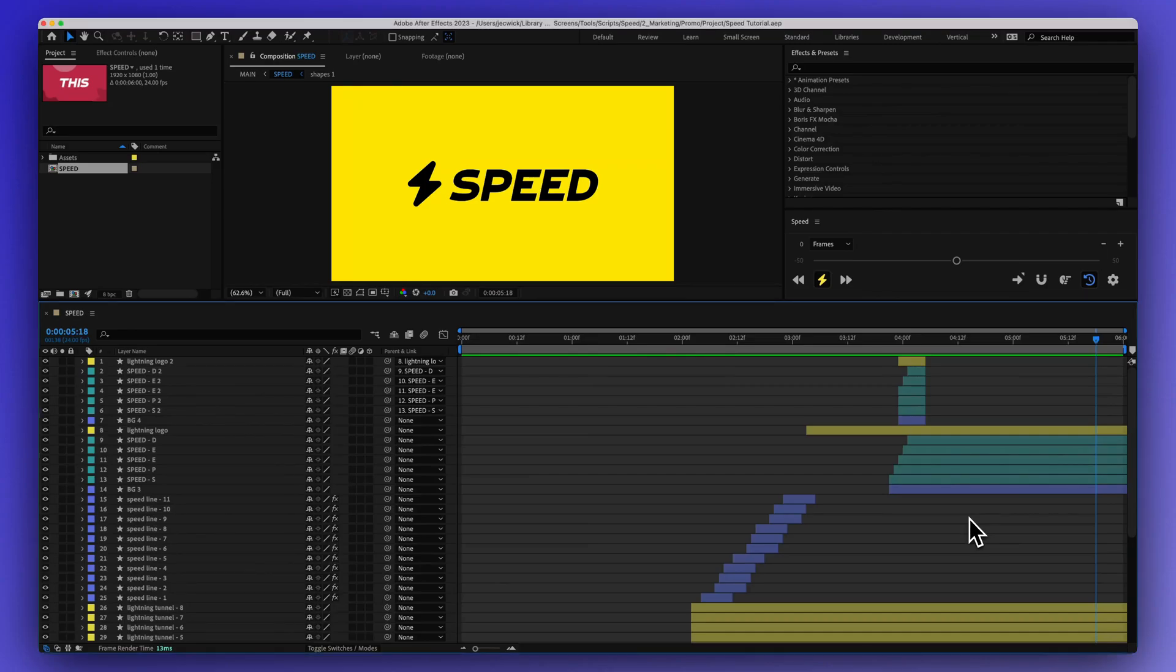Hey everyone, Jeremy here with AEScreens, and in this video I'm going to be showing you my latest After Effects tool called Speed.